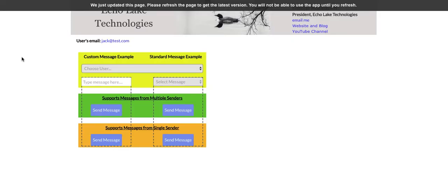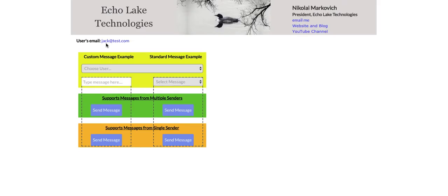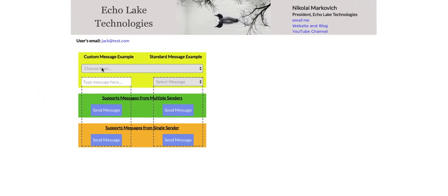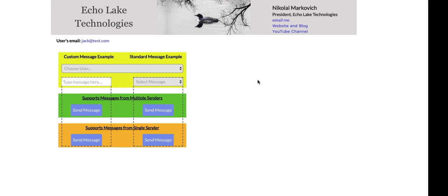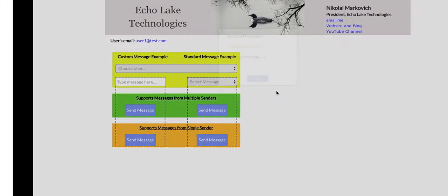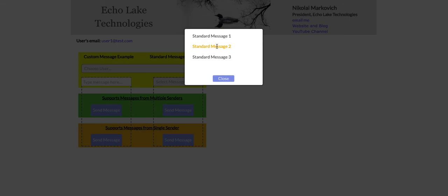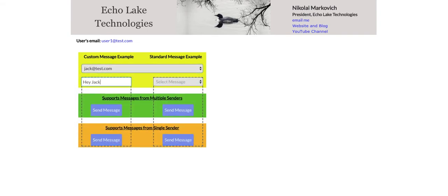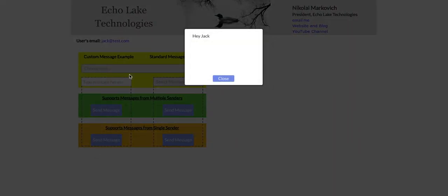Let's quickly go through the example again. This user is JackTest and this is user1. So user1, hello user1 — send message, and see how it resets. I come over here, hello user1. Close that. User1, I'm going to pick message2 — send it — and message2, it changed color and made it bold. Similarly, I could go to Jack — hey Jack — send. Hey Jack.